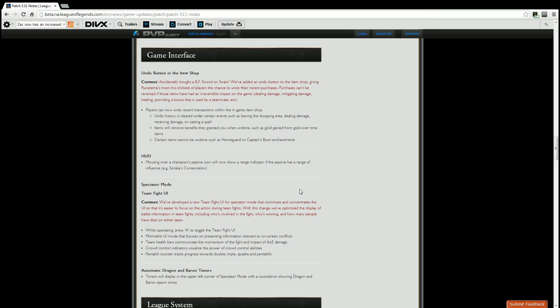While spectating you can press A to toggle the Team Fight UI. Minimalist UI mode that focuses on presenting information relevant to on-screen conflicts. Team Health Bars communicate the momentum of fights and impact of AoE. Crowd Control Indicators visualize the power of Crowd Control abilities. Pentakill Tracker tracks progress towards double, triple, quadra, and pentakills. So again for those of us that cast or watch League games, spectating with someone, whatever, this UI right here, the Team Fight UI, comes in very handy when that big team fight happens in the middle, 25 minutes in, it's a 5v5. You have to see what's going on. This UI helps you. It tells you everything you need to know in a nice area.